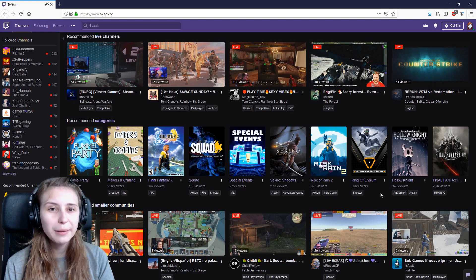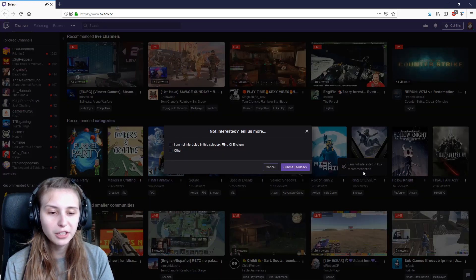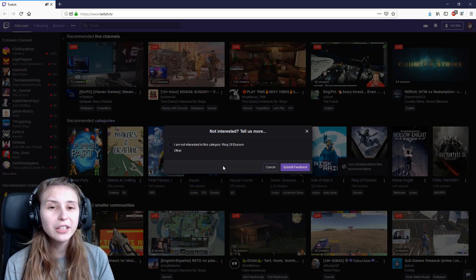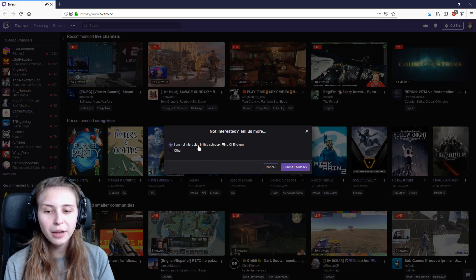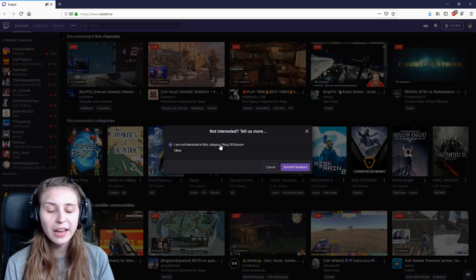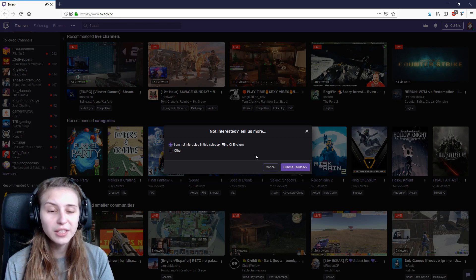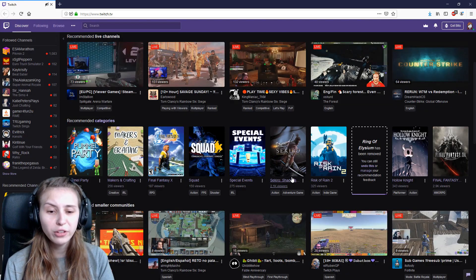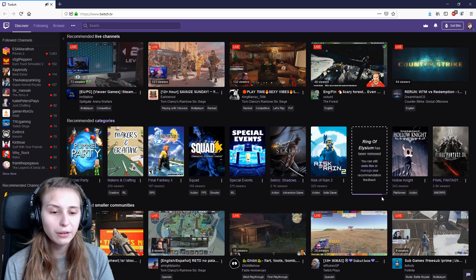Go to the game that you don't like, click on the little dots and say I'm not interested in this recommendation. Then you need to tell Twitch why and you say I'm not interested in this category. Ring of Elysium for me, and then submit feedback and it will just be gone.